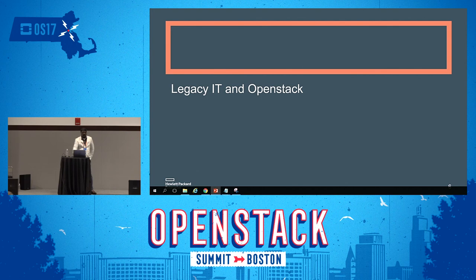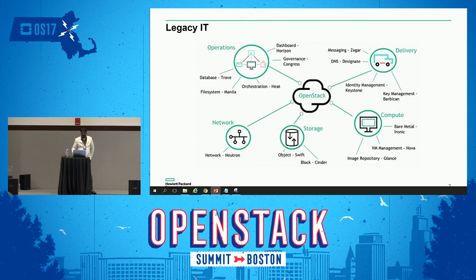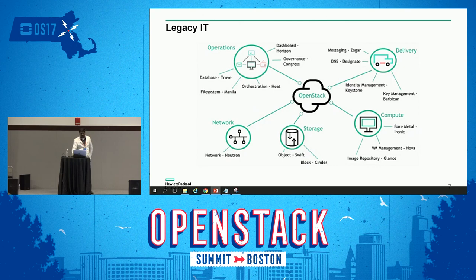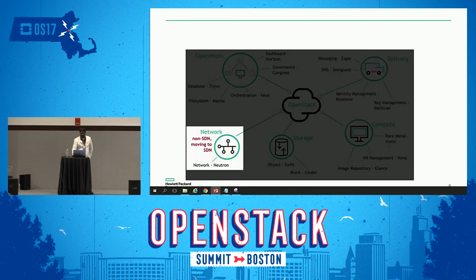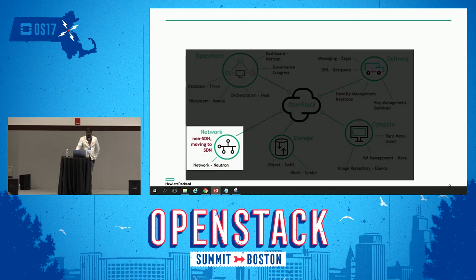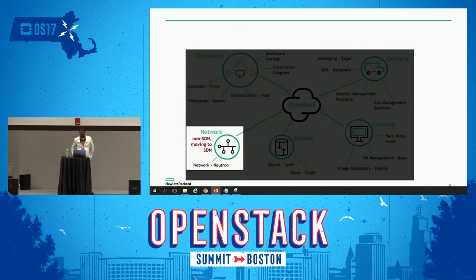Now let's compare legacy IT and OpenStack. Here are some key projects common to an OpenStack environment, broken down into networking, storage, compute, delivery, and operations.